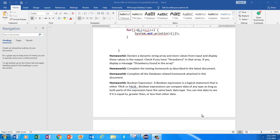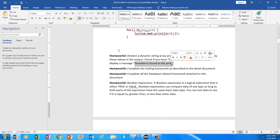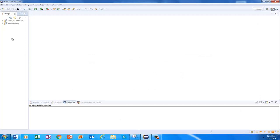Hey guys, in this video we are going to discuss string array, and while discussing we are going to answer this question. We are declaring a dynamic string array, taking values in that array, and then searching for the word 'strawberry' in those elements. If we find strawberry, we are going to print a message. I will keep it straightforward and finish this video in probably 5 to 10 minutes.